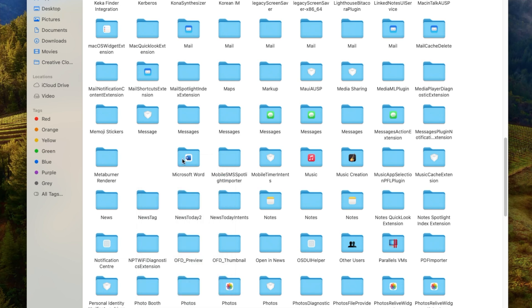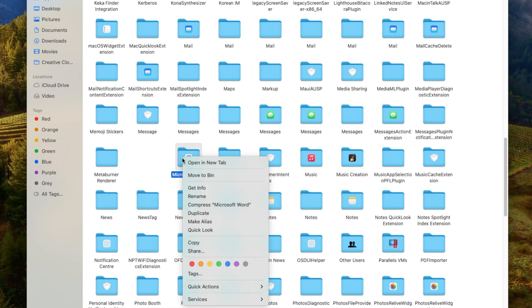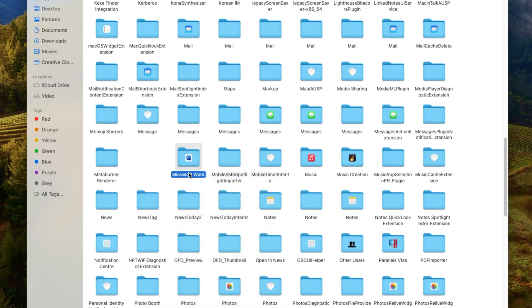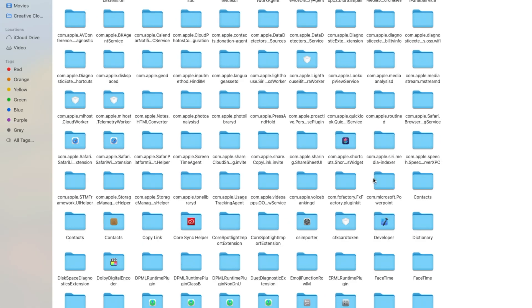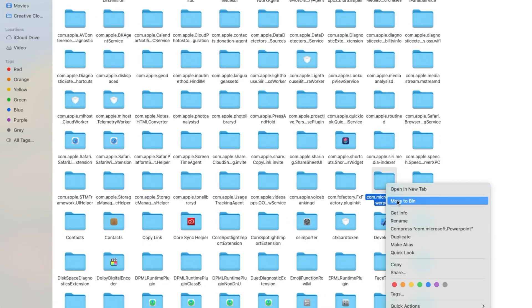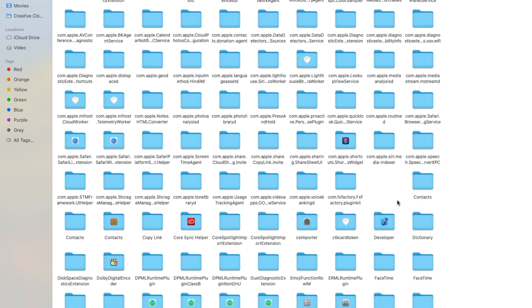Scroll down again and you'll notice Microsoft PowerPoint. Remove this as well. Next, you need to remove the com.Microsoft folders. Select all these folders and remove them. You can close this window now.